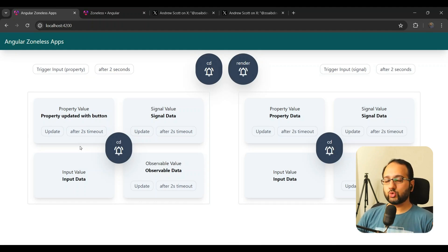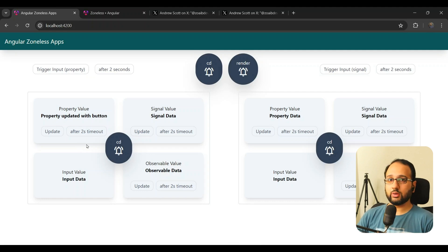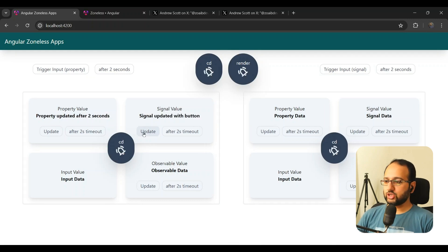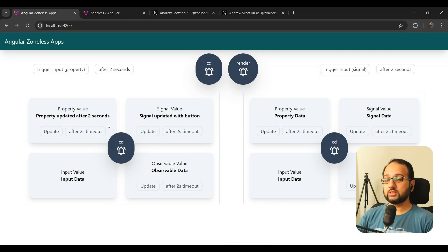There is no zone.js listening on the timeout, so nothing notifies Angular about the change. A simple property also has nothing to notify Angular about its change. Behind the scenes the property has changed, but it's not being updated on the UI. To force an update, we can manually trigger change detection, and the property update appears — which means it's now synchronized. So plain properties do not work with async updates in zoneless mode.